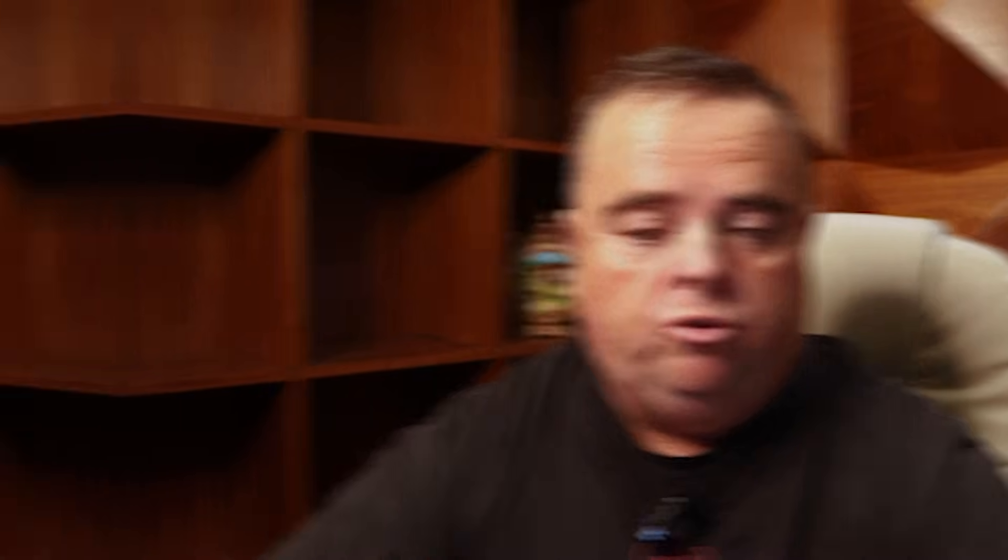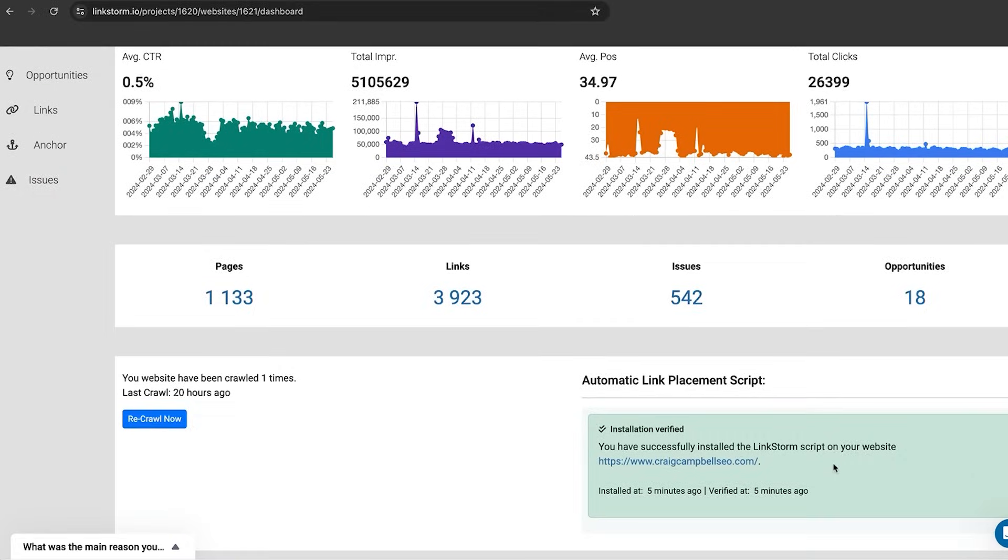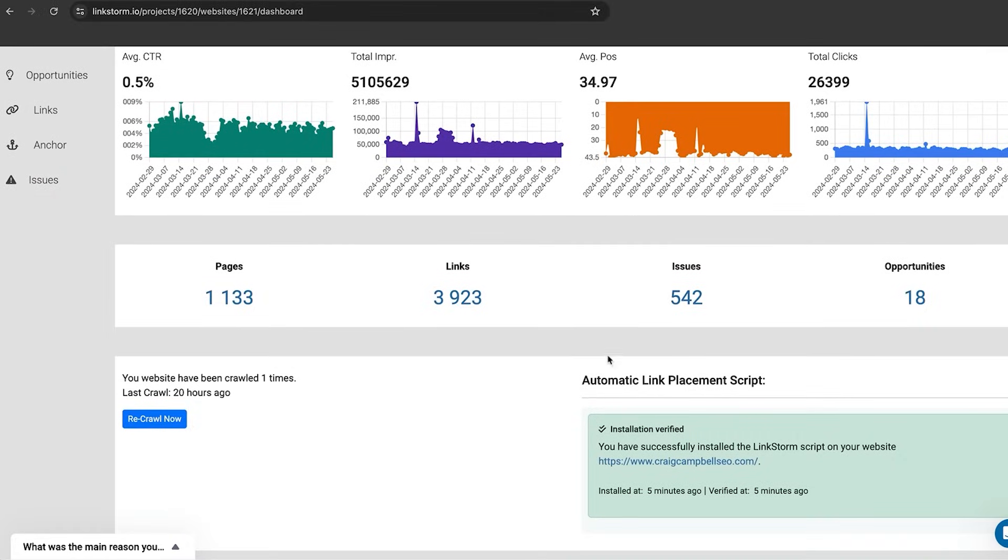So we'll just dive straight into the dashboard. The first thing you can do is connect the dashboard with your Google Search Console. Very simple and easy, just a button to connect that. The second thing that you have to do, if you want to automatically place those links for you, you need to add a little script to your header.